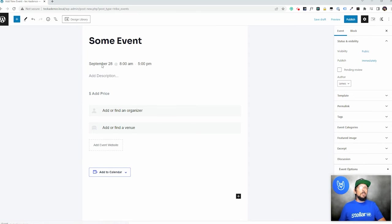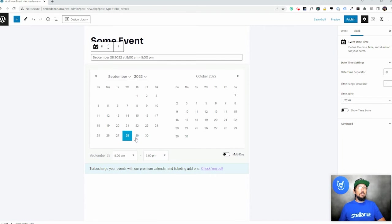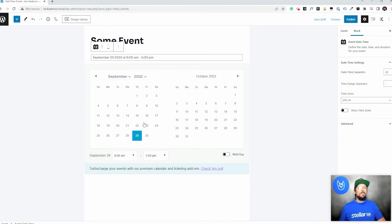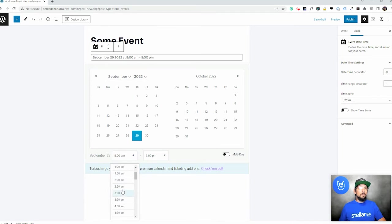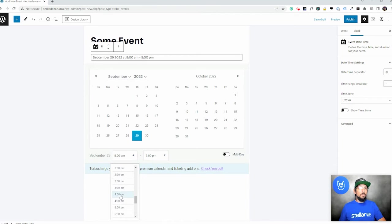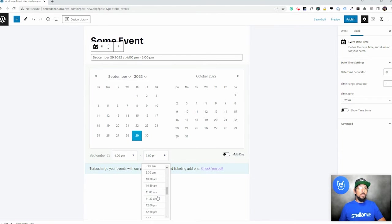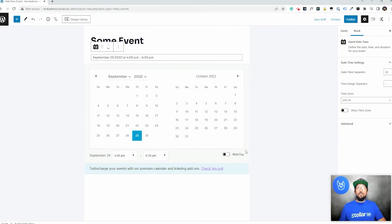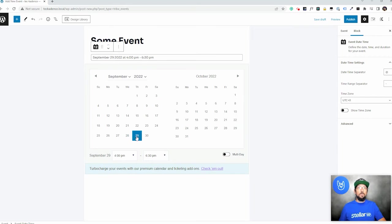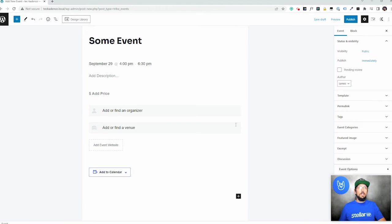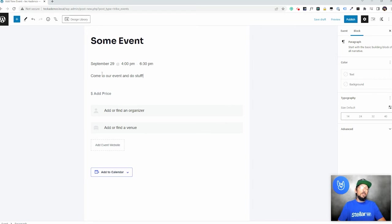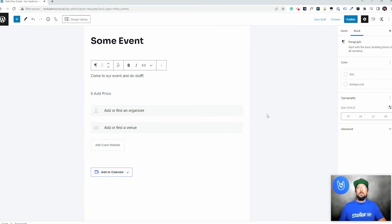Let's say it's happening tomorrow. Let's go with a little bit later. It's at 4pm. Maybe it's going to go on until about 6:30pm. You can choose if it's a multi-day event right here. For this one, I'm just going to choose a simple single day. Come to our event and do stuff. Hopefully you're better at writing event descriptions than I am.